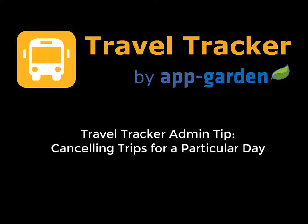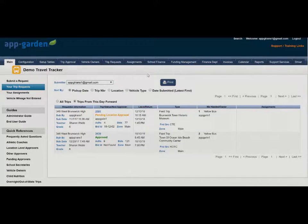This can be really helpful if you have weather closings or events and you'd like to review the trips for that day and potentially cancel some or all of those. Only administrators can do this.